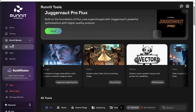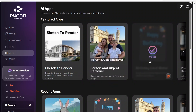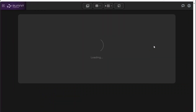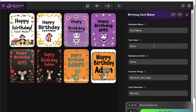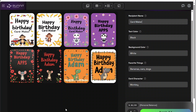Let's go over to check out Apps. Apps are a little more specific than tools. For example, we have a birthday card maker app — I'll load this one up just to show you an example. You can put the name, the recipient, the color, the background color, their favorite things, and of course a main character, and then it will create the image. That's just an example of an existing app.